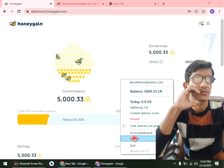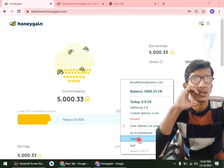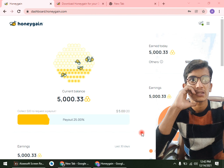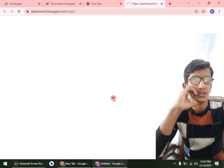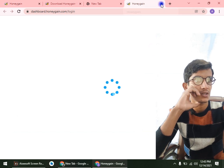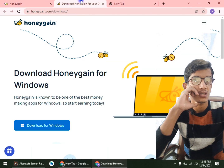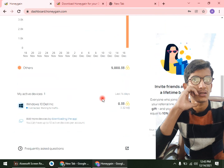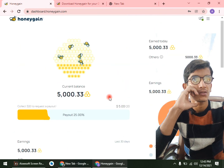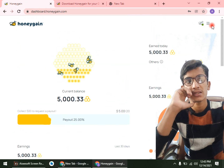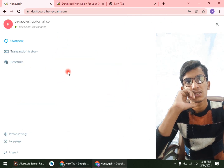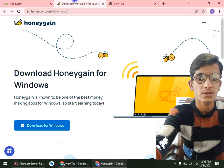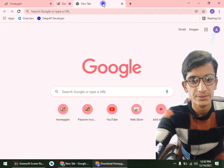Here is our dashboard. I hope you liked this video. If you did, please share with your friends, also like and comment. If you want to join HoneyGain, just go to the video description and open the link.